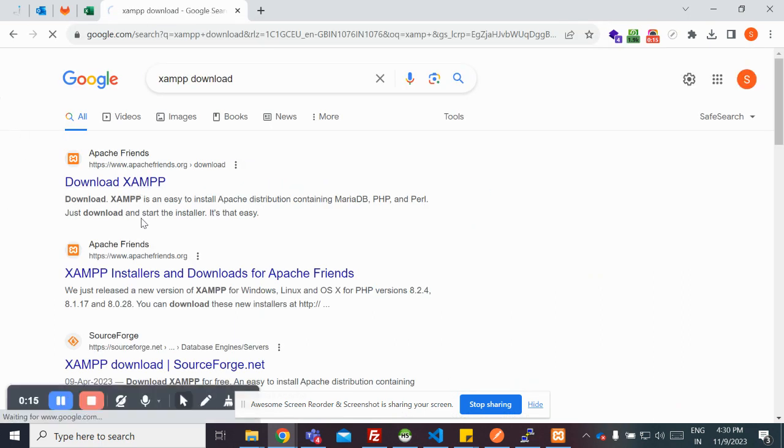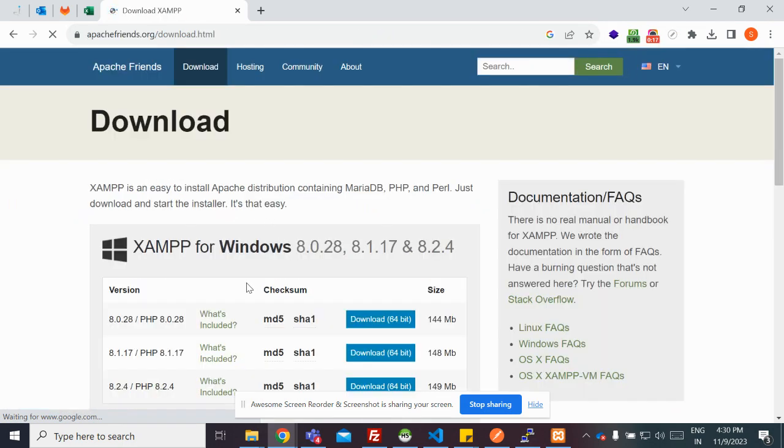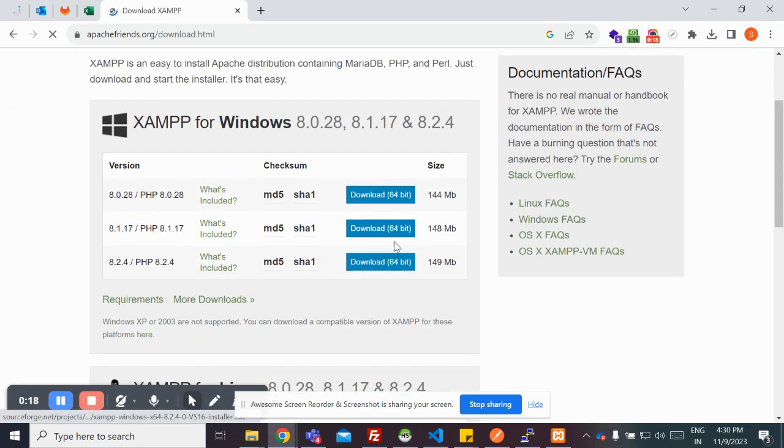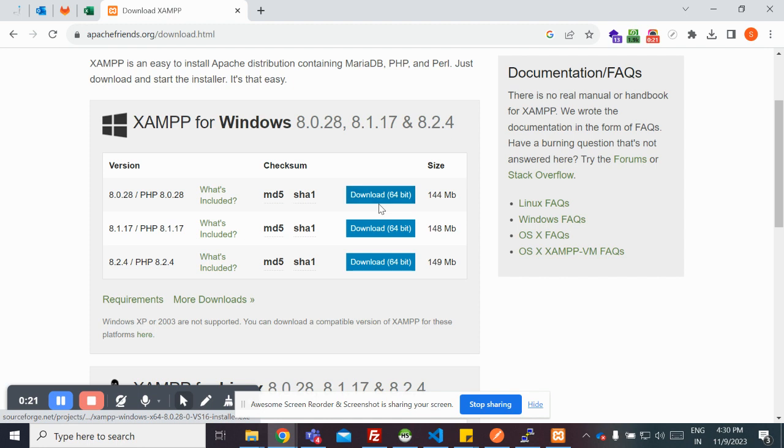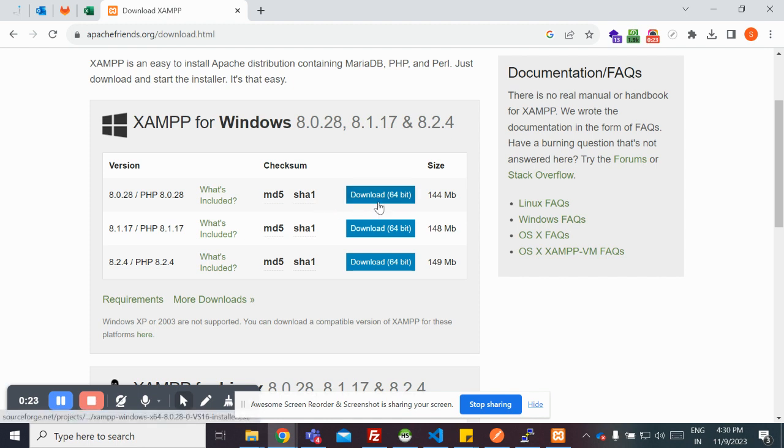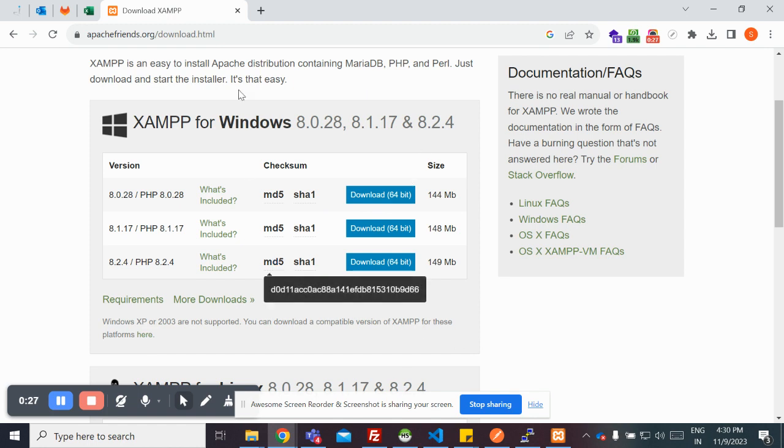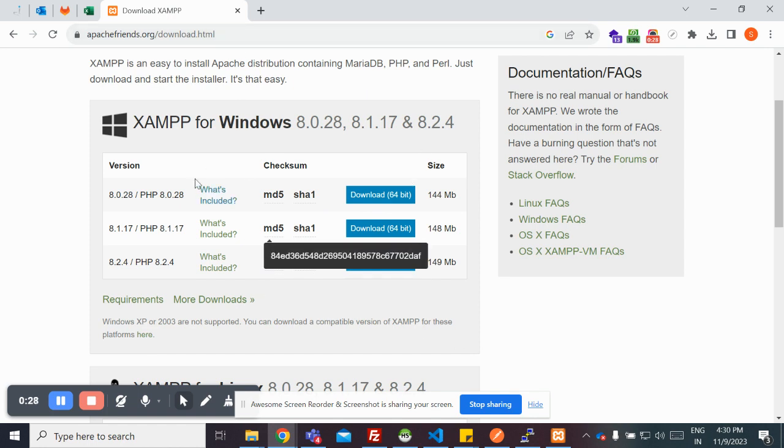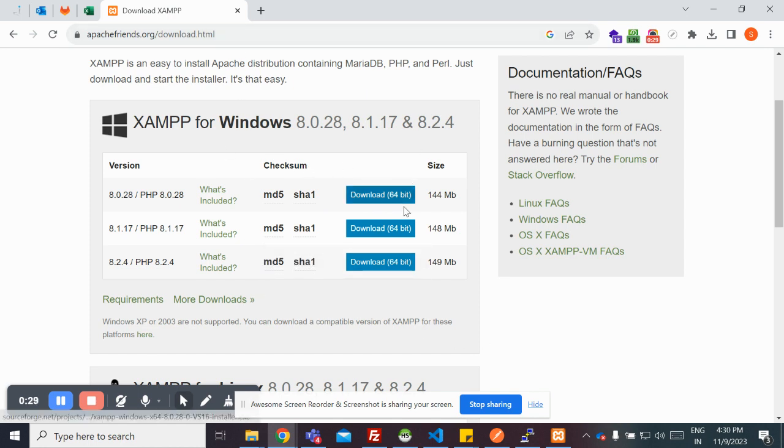Head on to the first link that you get here, Apache Friends, then download the version that you actually prefer. In my case, I have already downloaded the 64-bit version for PHP 8 and I have already installed it. So you need to download and install before you can go on to this.